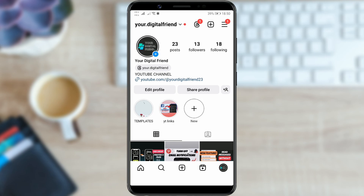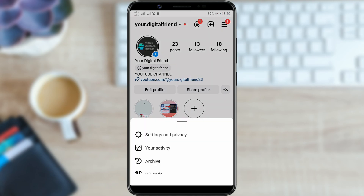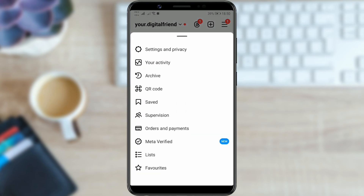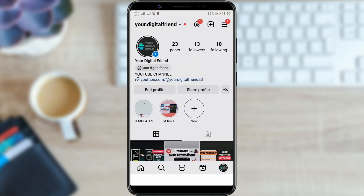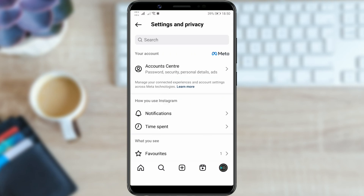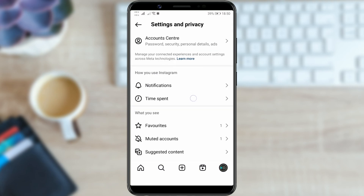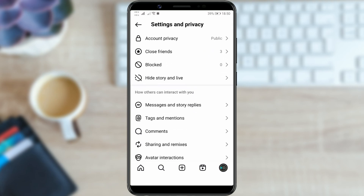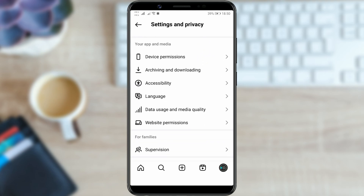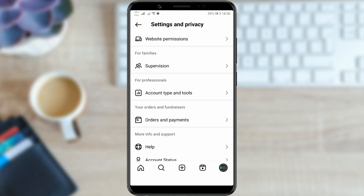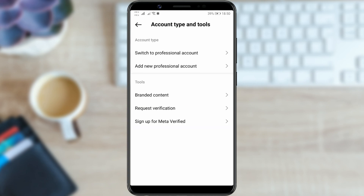Access your profile and then click on the three lines in the top right corner. Select the option settings and privacy. Scroll down until you find the account type and tools option. Click on it and then click on switch to professional account to change the account type.